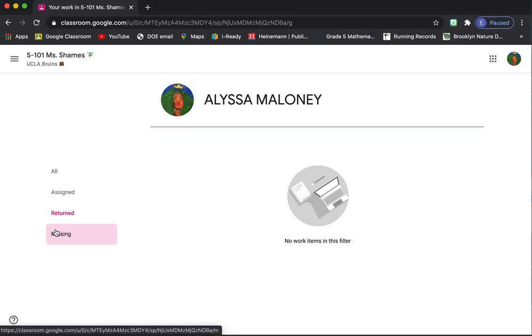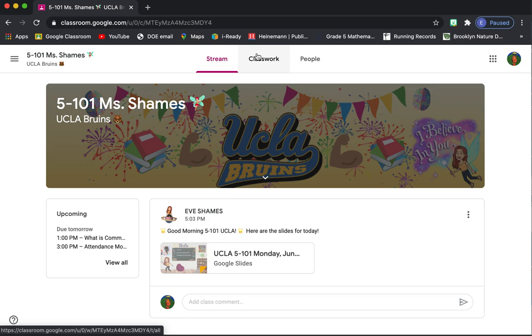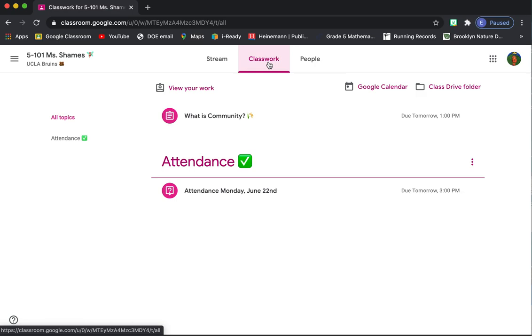And what are my missing assignments? So that's a good tool for if you want to make up some of your work and make sure you don't have any missing assignments. That's how you can check what you have missing.